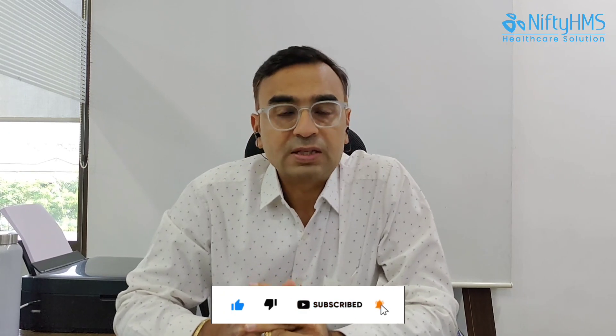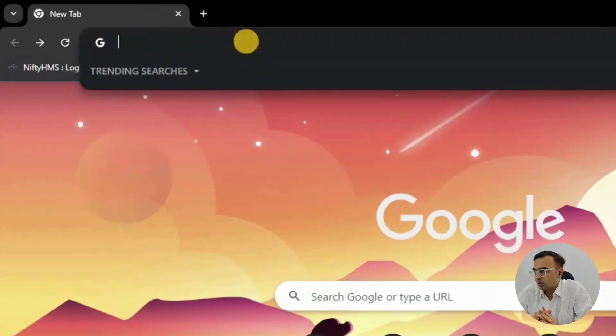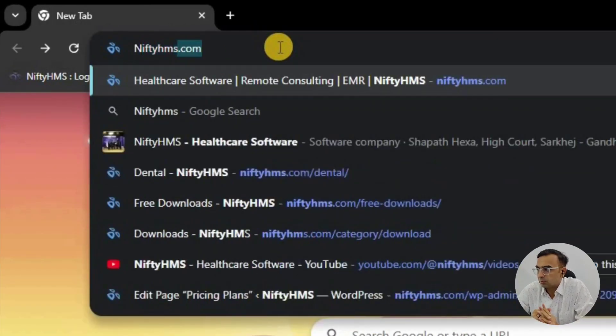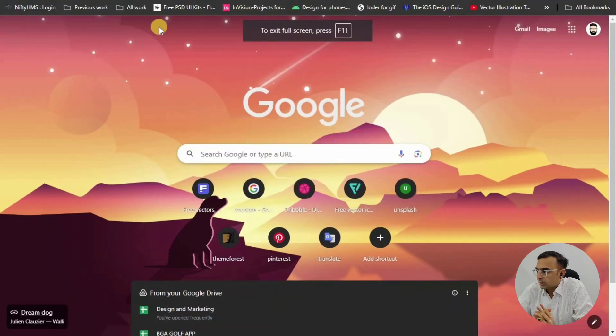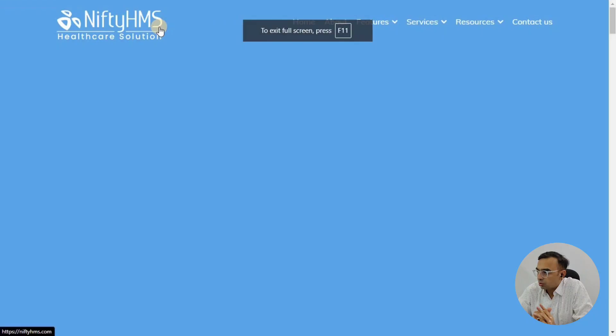Hello friends, welcome to Nifty HMS. Today we are going to see how one can download a free assessment form for a dental office. If you are a dentist and want to assess your patient, using Nifty HMS you can download the patient assessment form for free. Let's go to niftyhms.com.